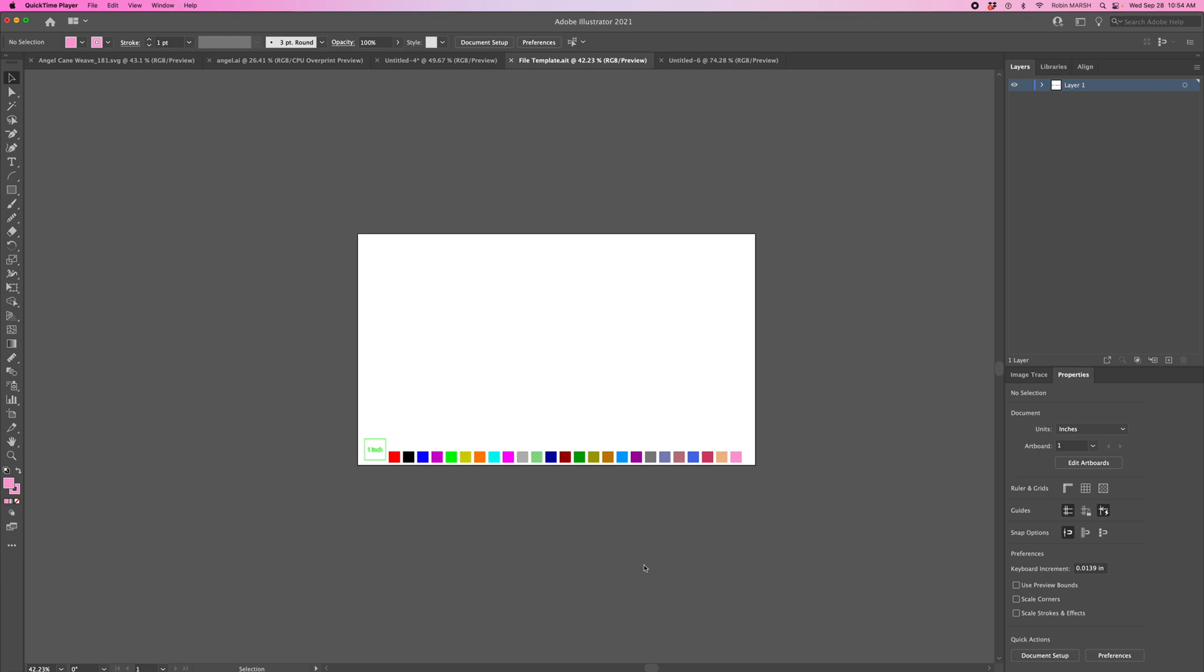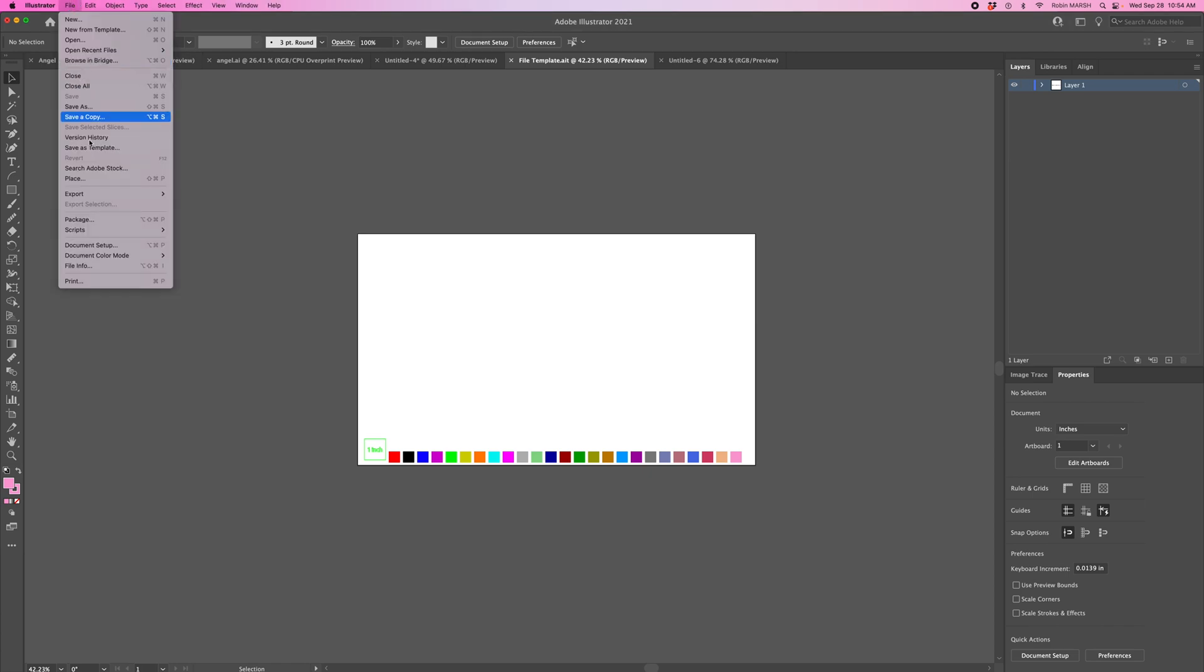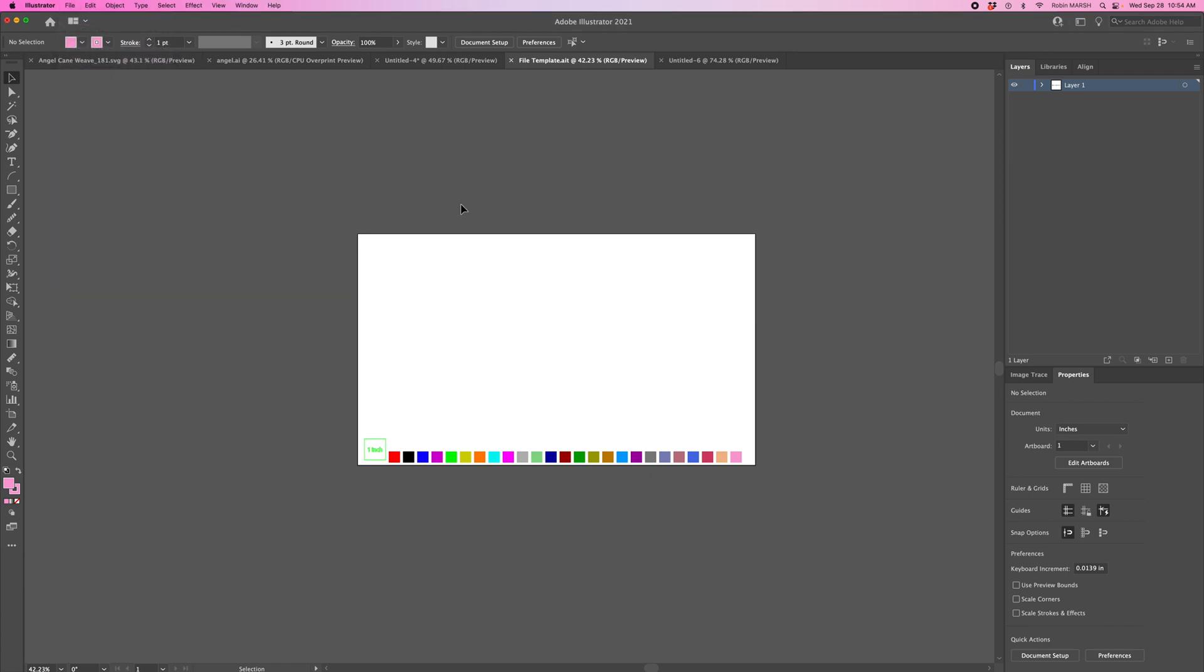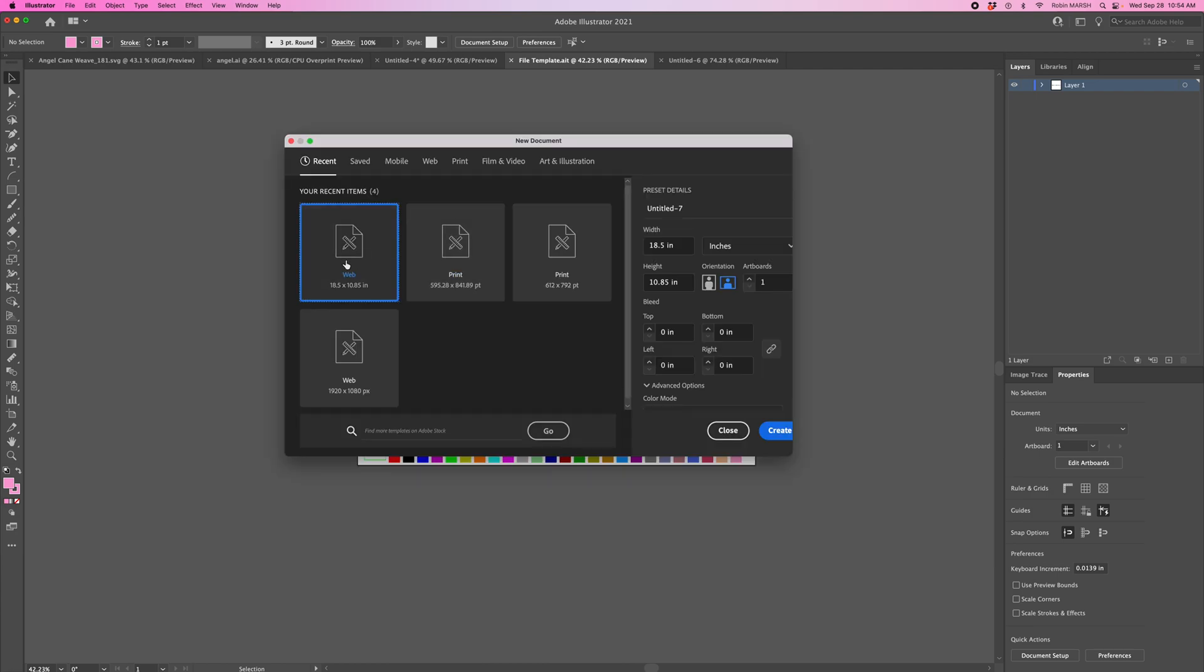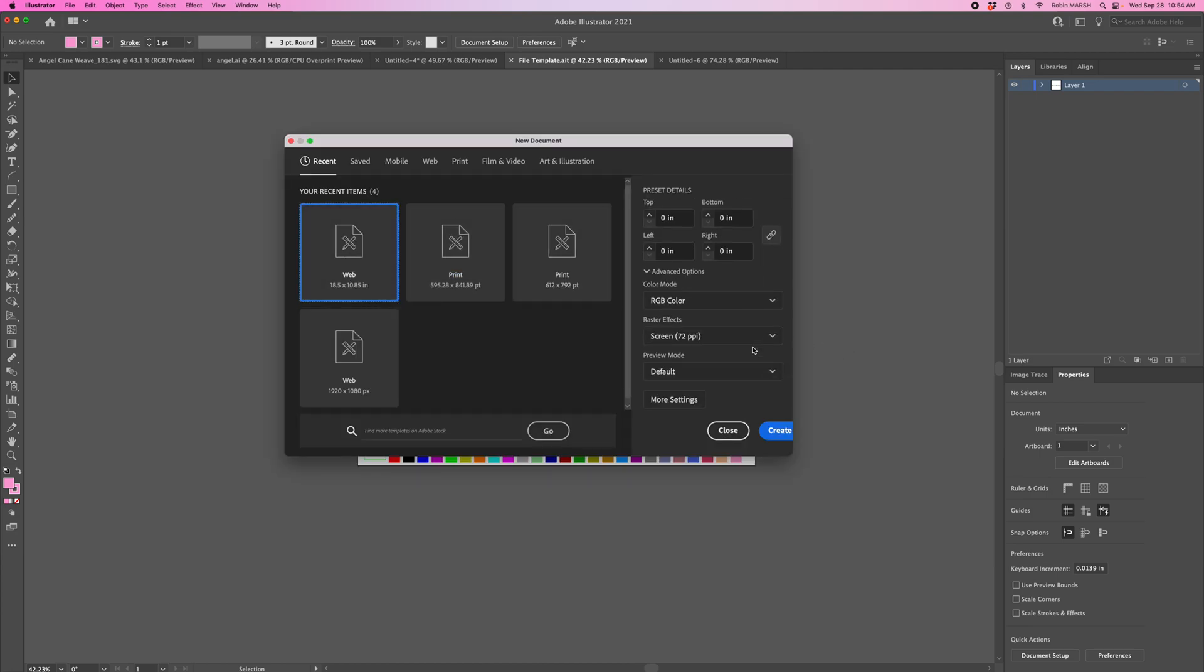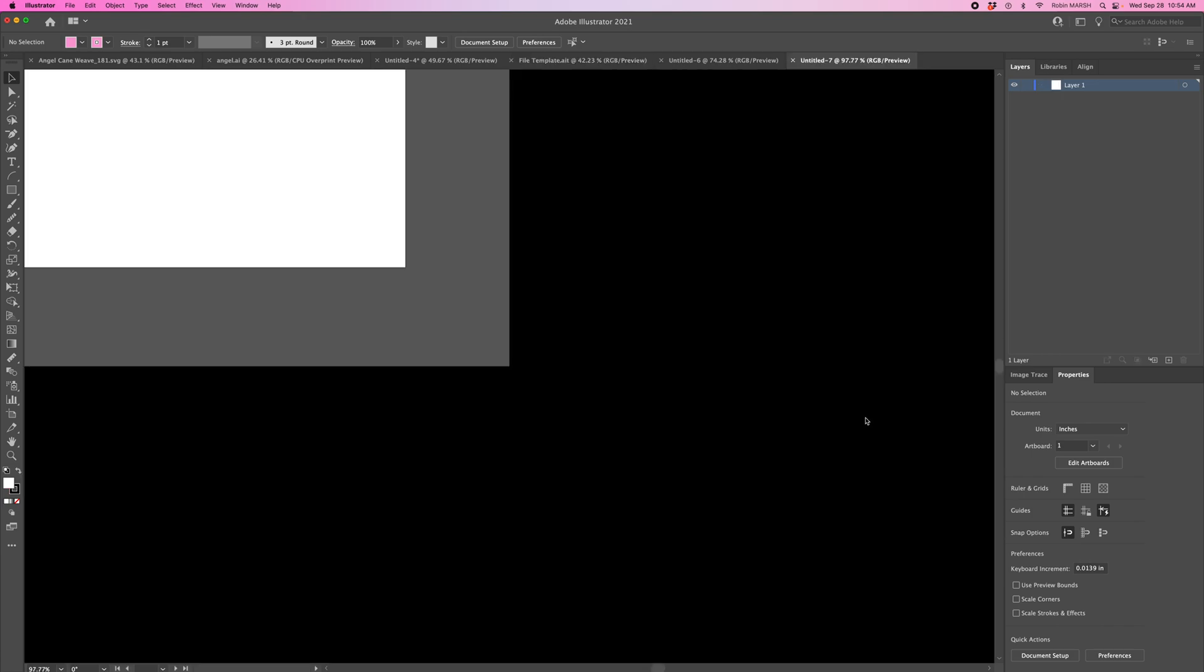Let's jump in. This is the template we're going to create. First, go to File and select New. We're going to select Web and make sure we have RGB color selected, then hit Create.